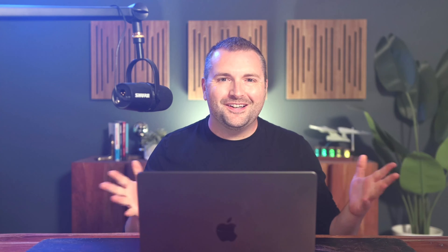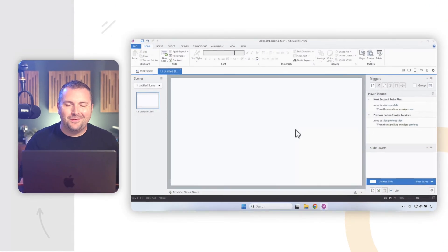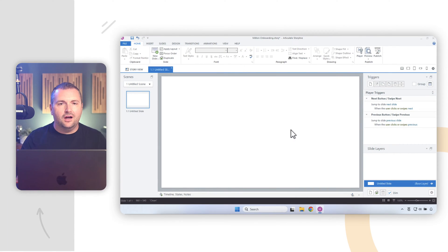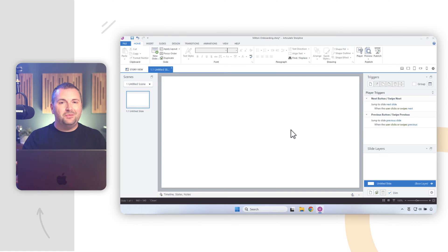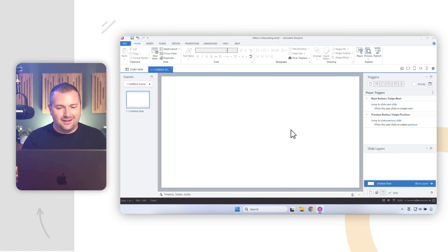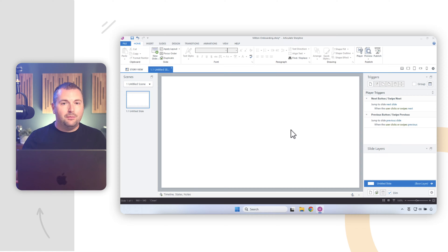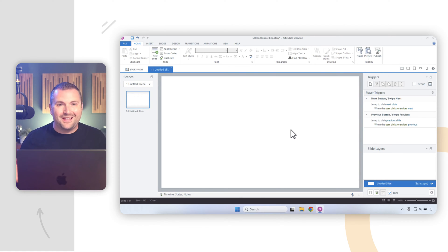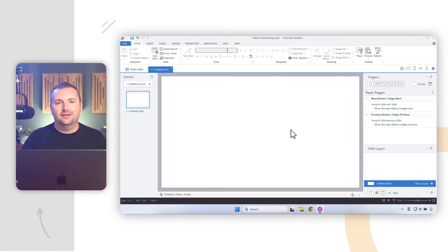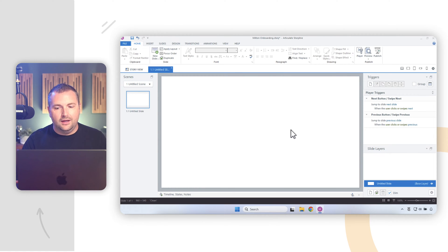So let's jump over to Storyline and I'll show you how you can create your own Slide Masters for your own projects. All right, so here I am in Articulate Storyline where I'm working to build an onboarding course for a client that I'm working with. And to start building my project, I want to start creating some Master Slides. So before I show you a practical example of how Master Slides might be set up and how they look in Storyline, let's explain how Master Slides work in the first place.